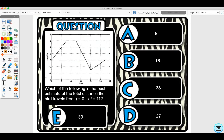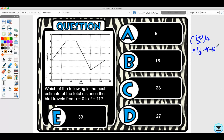The next question asks for the best estimate of total distance the bird travels from t = 0 to t = 11. To find total distance using the graph, we find the area. There's a trapezoid from t = 0 to t = 7 with parallel sides 7 and 2 and height 6, giving area = (7 + 2)/2 × 6 = 27. Then there's a triangle from t = 7 to t = 11 with area = (1/2)(4)(3) = 6, taking the absolute value. Total is 27 + 6 = 33, so the answer is E.